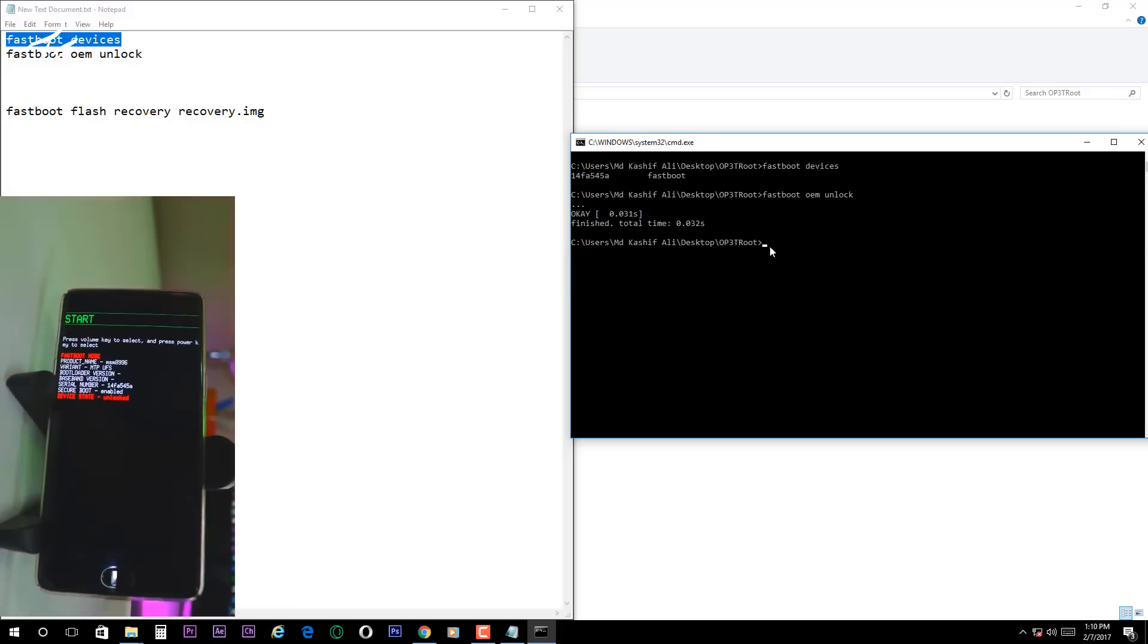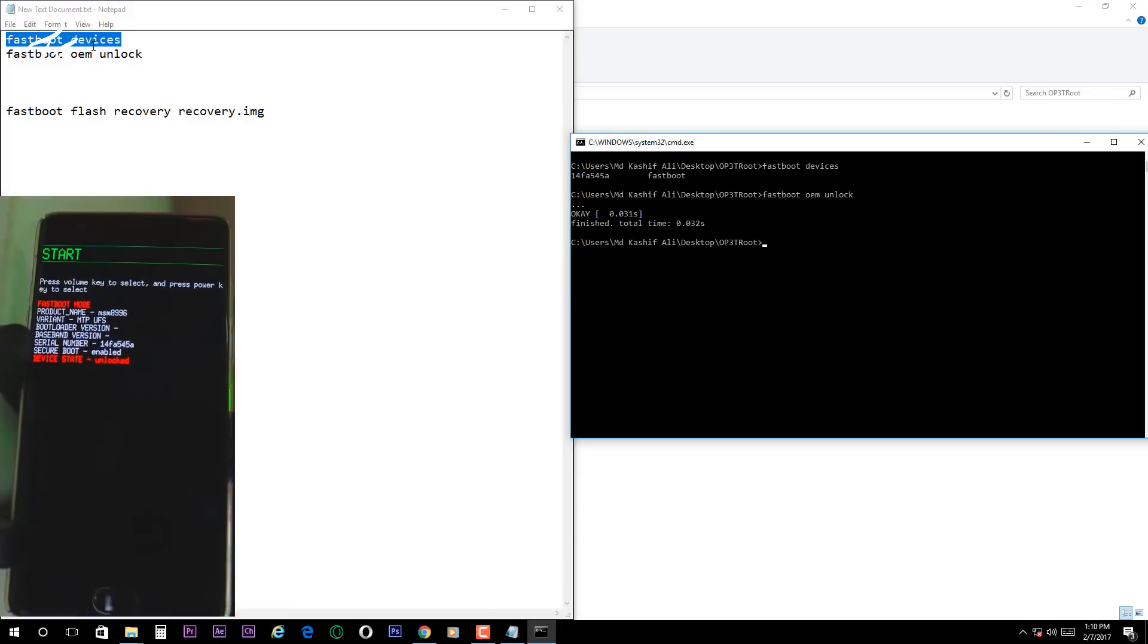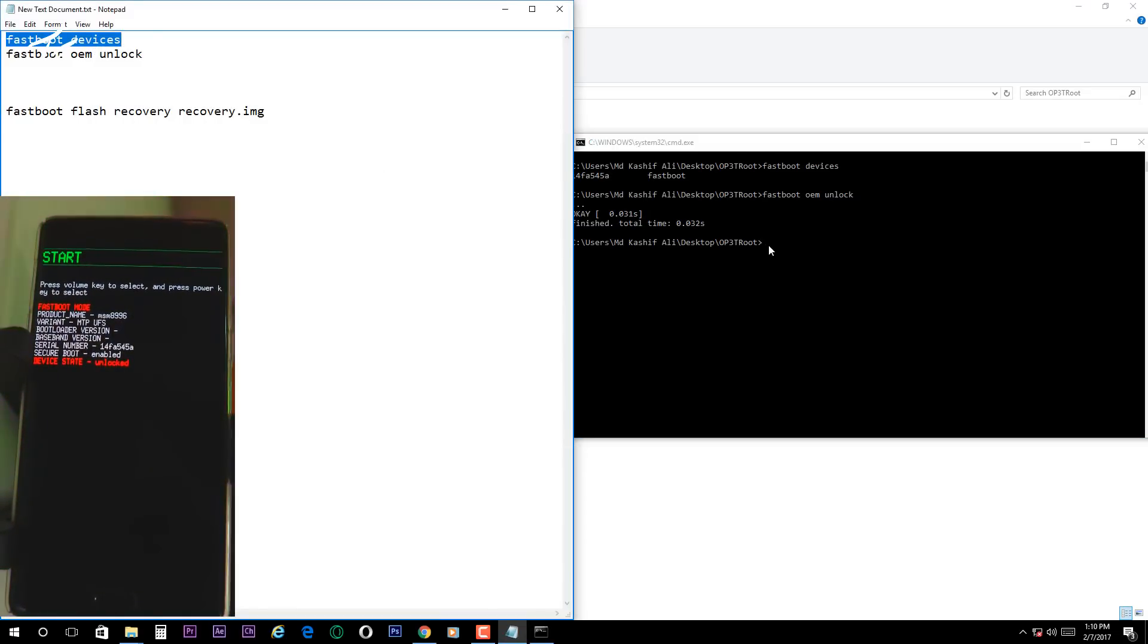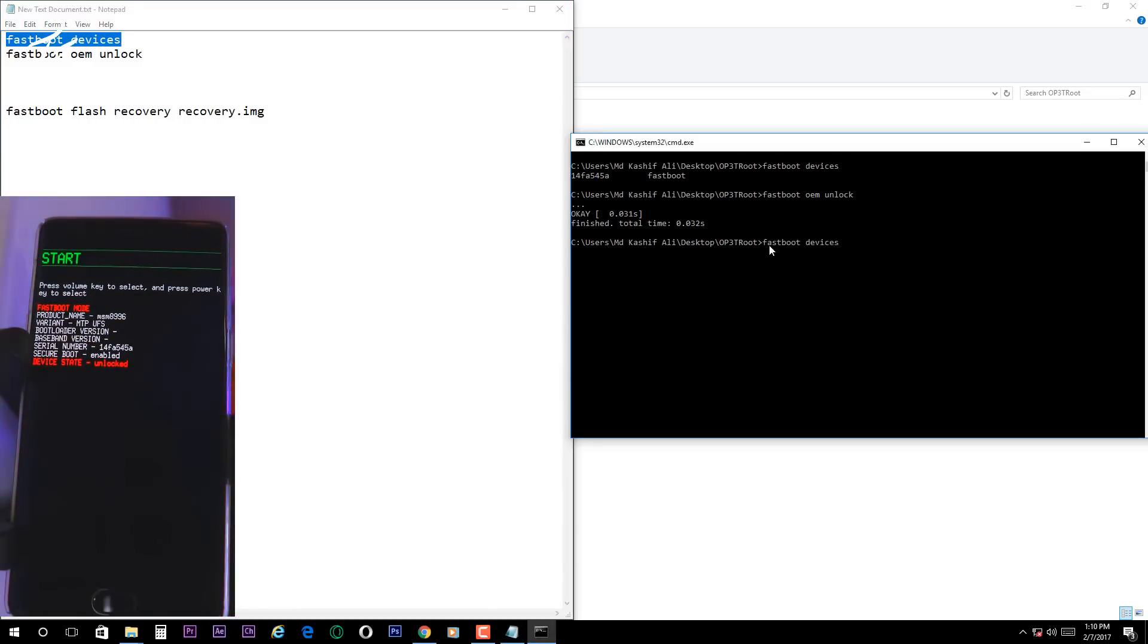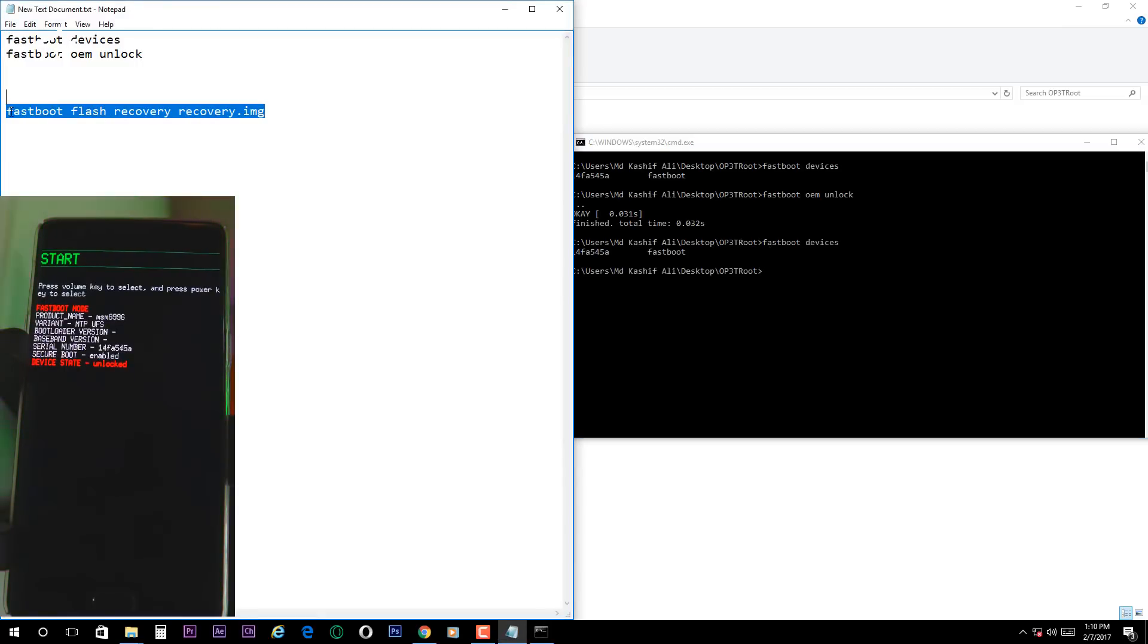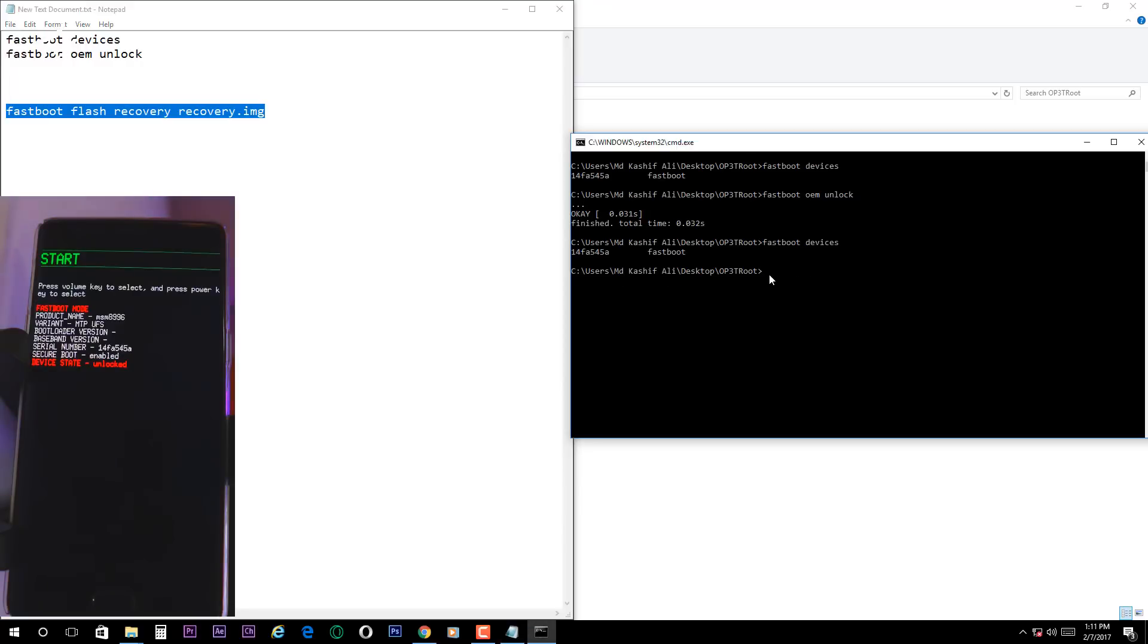Now connect it via USB cable to PC and again in CMD write fastboot flash recovery and then your TWRP filename. Now in my case filename is recovery so I will write recovery.img. Hit enter and it will flash the recovery.